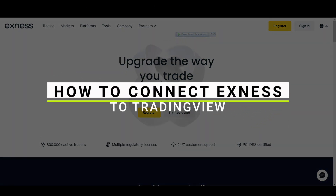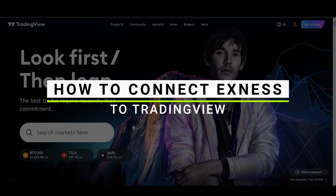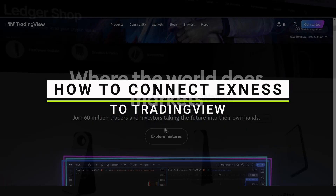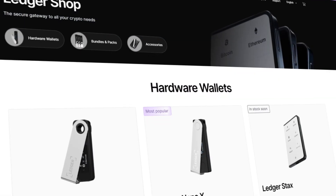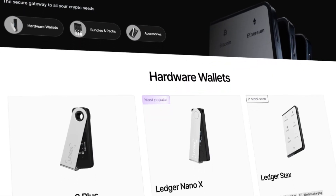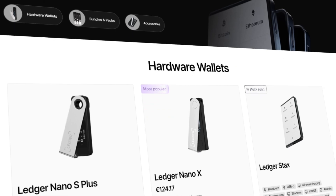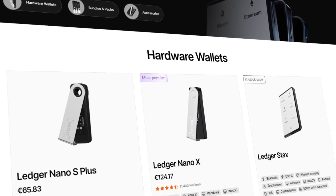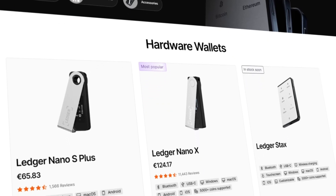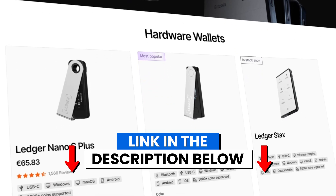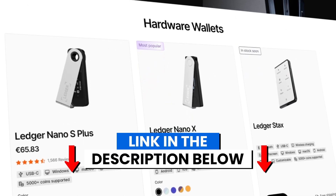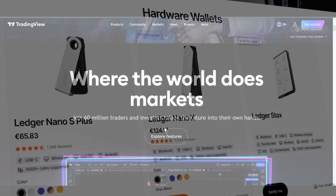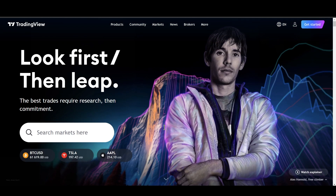In this video I'll show you how you can connect your XNEX with TradingView. Before we start, if you are interested in securing your cryptocurrencies, you can check out Ledger's hardware wallet by clicking the link in the description below.